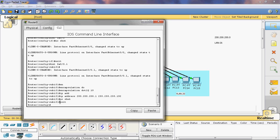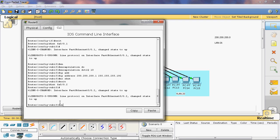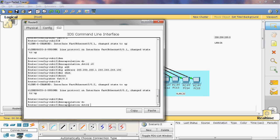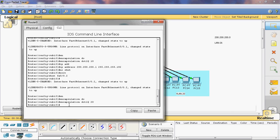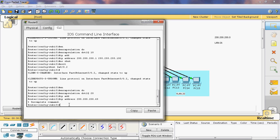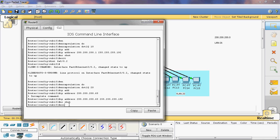Exit. Then we configure the second sub-interface: 'interface fastethernet 0/0.2'. The syntax for creating inter-VLAN is encapsulation dot1q, then give the VLAN ID — the second network VLAN ID is 20. Now assign the IP address: 200.200.200.65, with subnet mask 255.255.255.192. Then 'no shutdown' and exit.